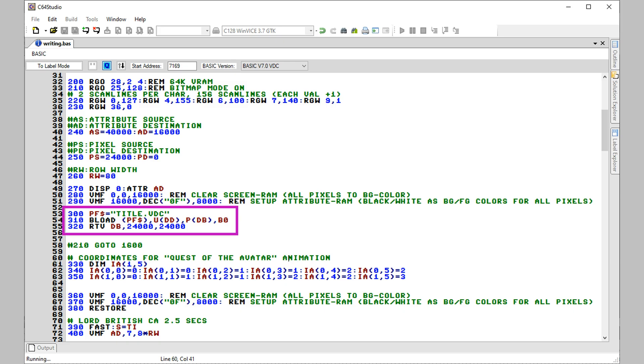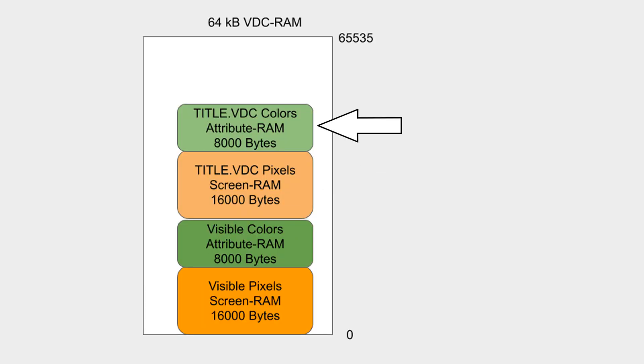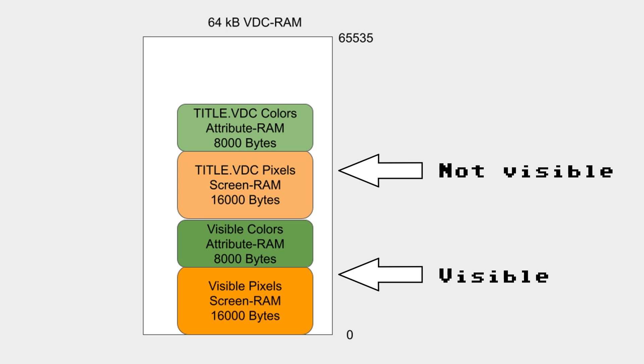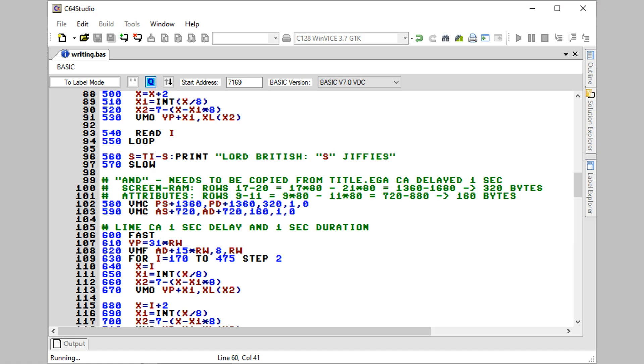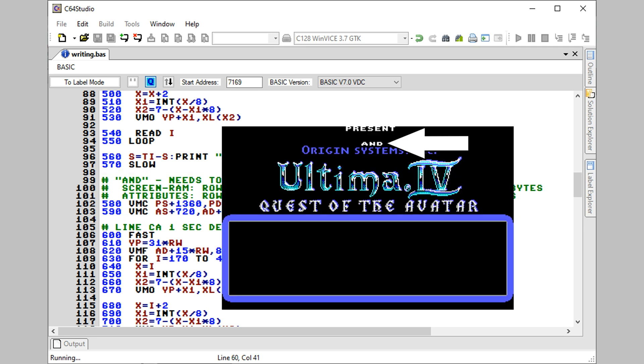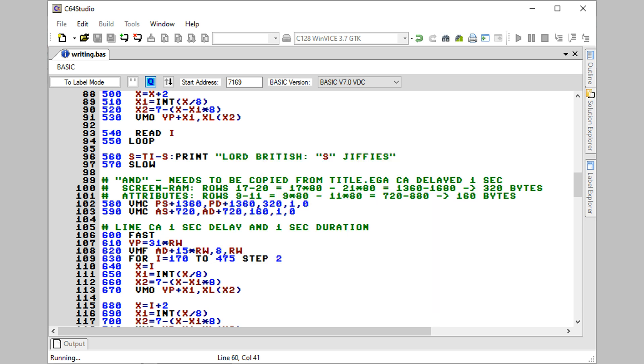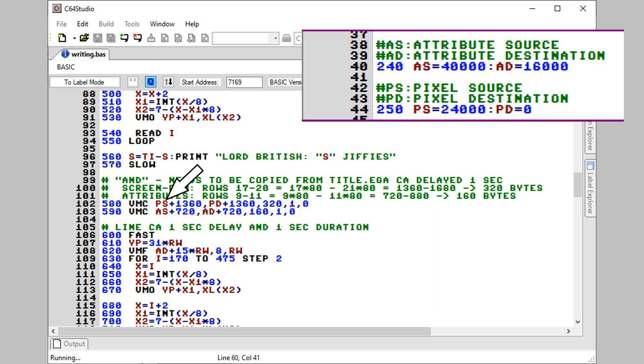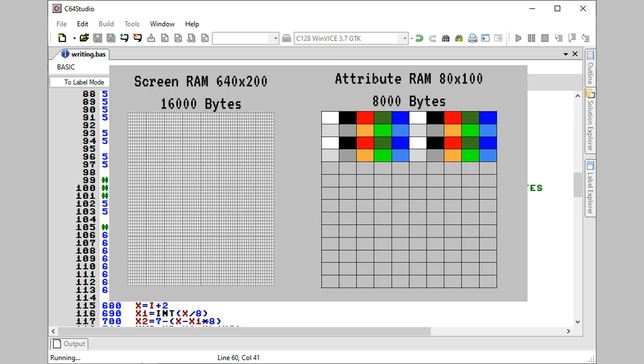Now the VDC file is loaded by the basic program and immediately copied to address 24000 in VRAM. The VDC file itself is also 24000 bytes long. 16000 bytes for pixel information, 8000 for color information. So the image is in VRAM but outside of the visible area which goes from 0 to 23999. All we have to do now is to calculate the address space of the area we want to copy. As one large continuous copy operation is much faster than multiple small ones, we just copy four full scan lines which is the height of the characters. PS is for pixel source which is 24000, PD is for pixel destination and this is 0. AS is attribute source which is at 40000 and AD is attribute destination which is at 16000. The difference between screen RAM for the pixels and attribute RAM for the colors is also explained in one of the linked videos below.